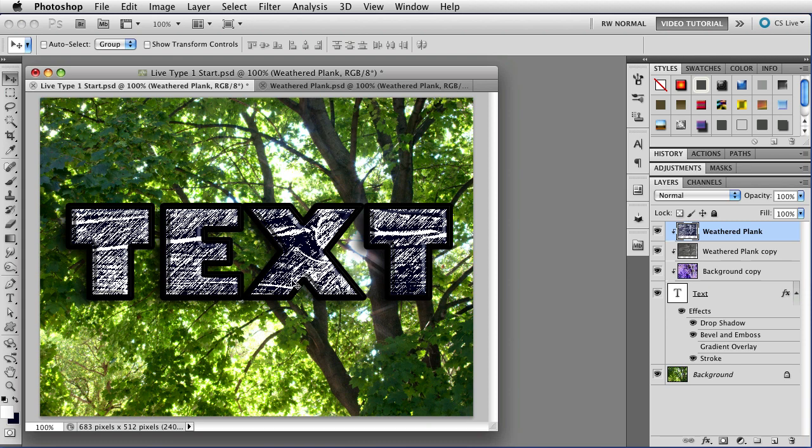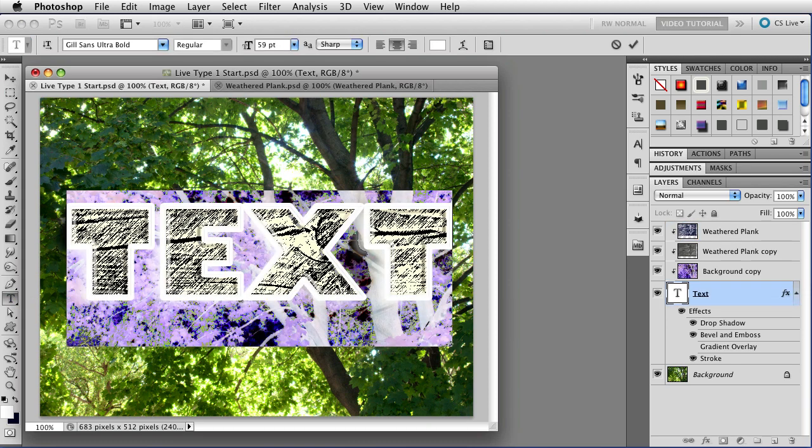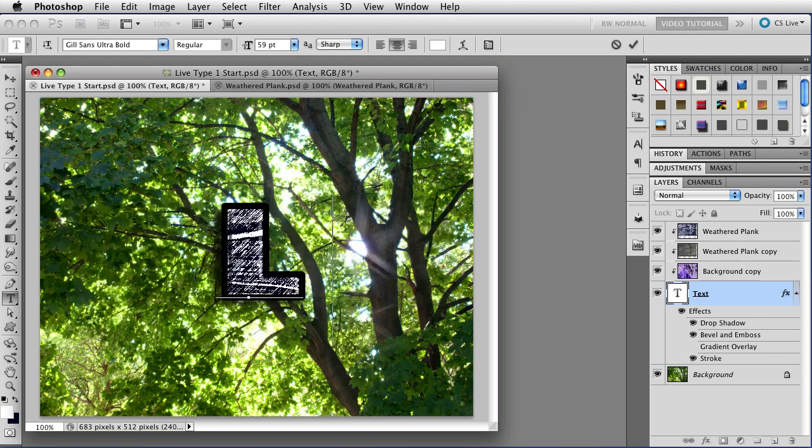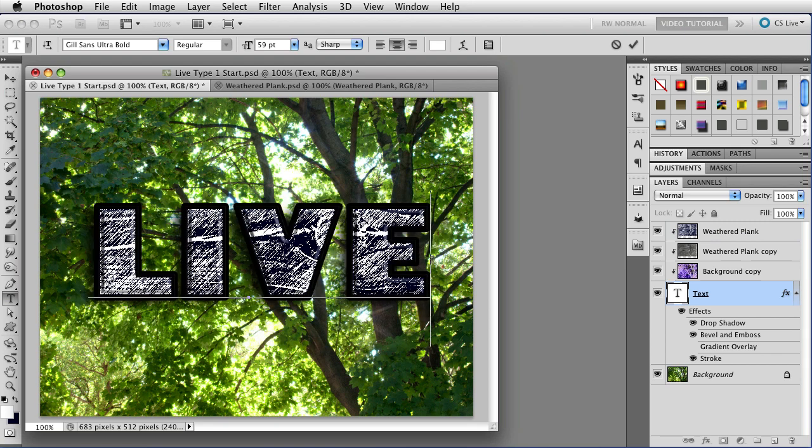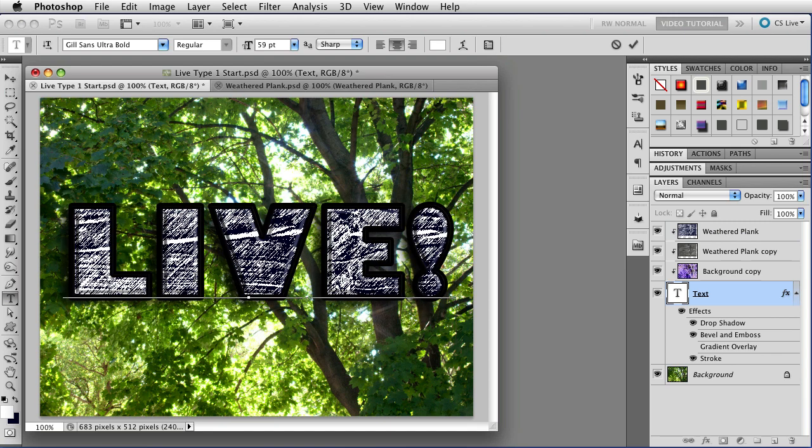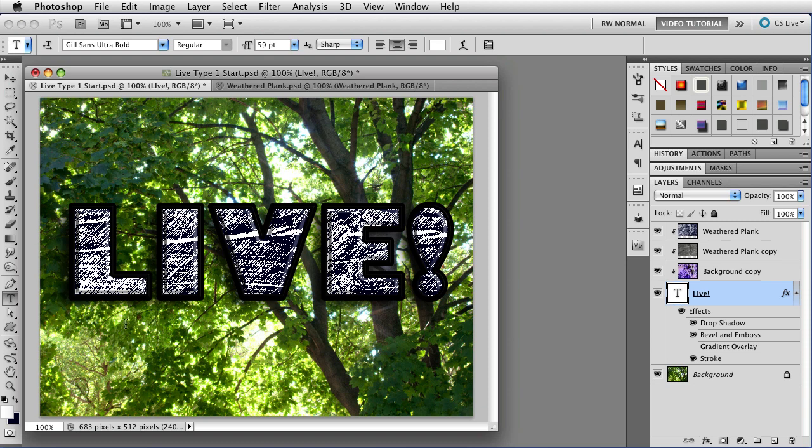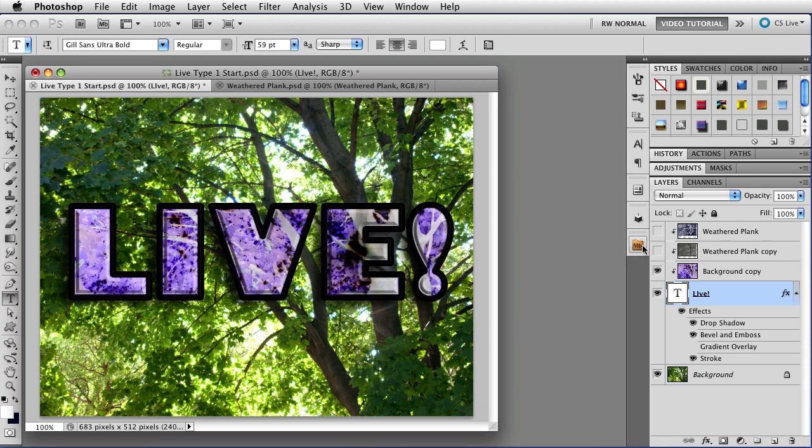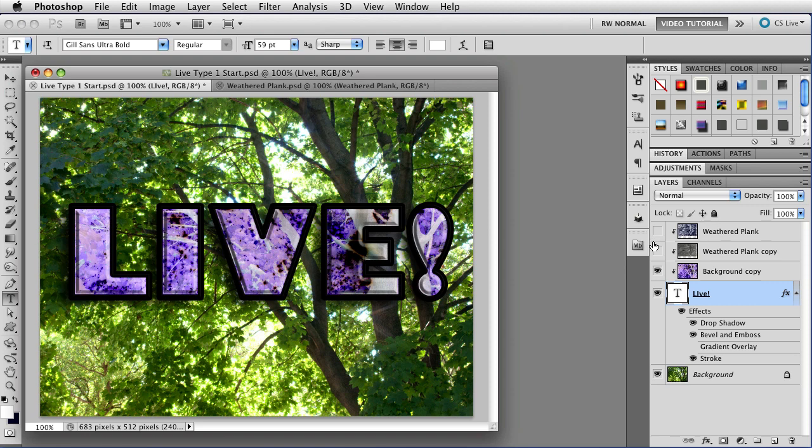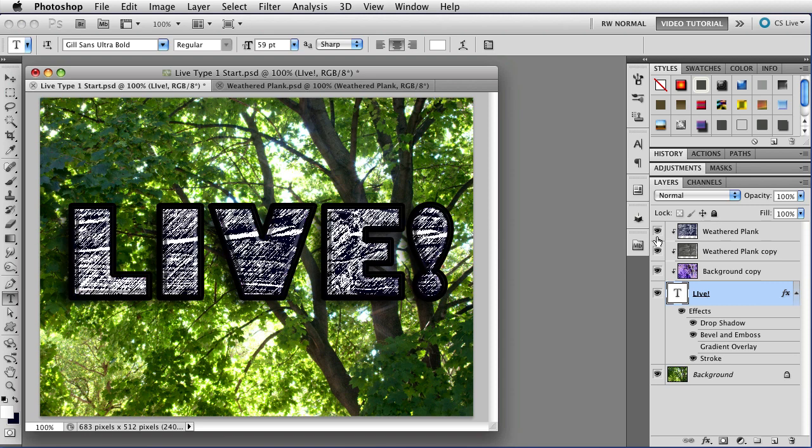The best thing to remember is that this type is still live. I can type anything I want to in here, and it changes it, and I still keep all of my effects and everything else. If I disable these two layers, you can see that nothing has changed. It's all still lined up exactly the way that it should be. And that's as easy as that is.